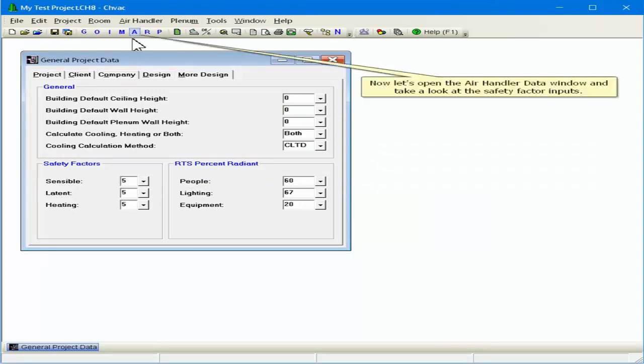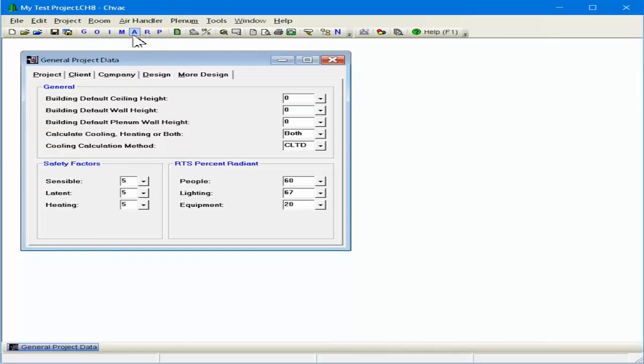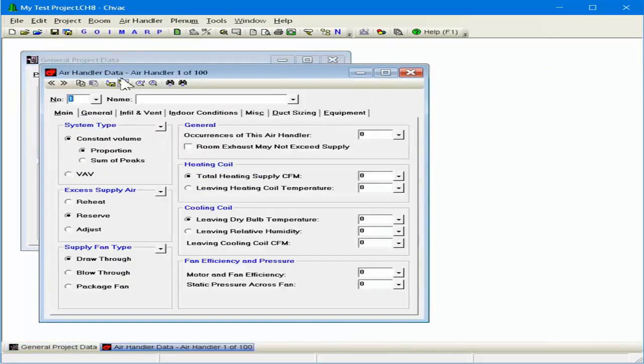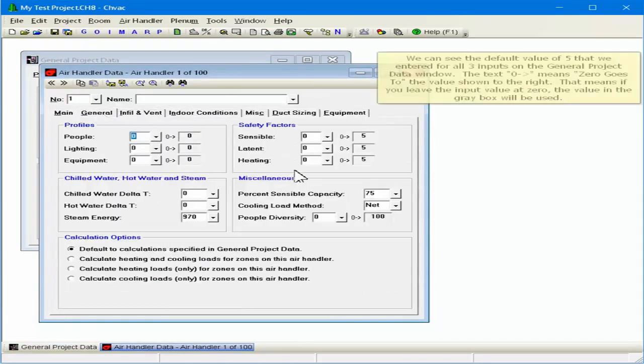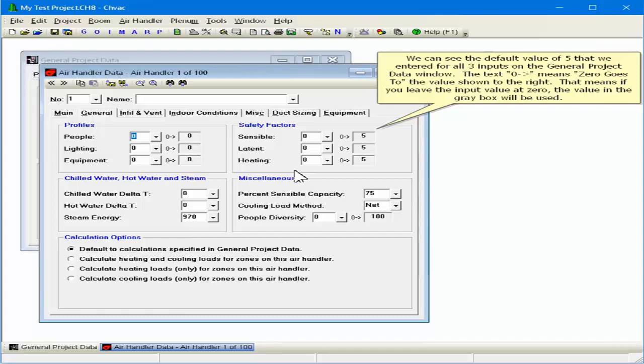Now let's open the air handler data window and take a look at the safety factor inputs. Click the General tab. We can see the default value of 5 that we entered for all three inputs on the general project data window. The text 'zero dash greater than' means zero goes to the value shown to the right.